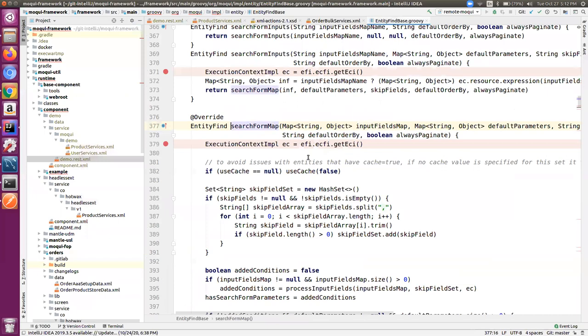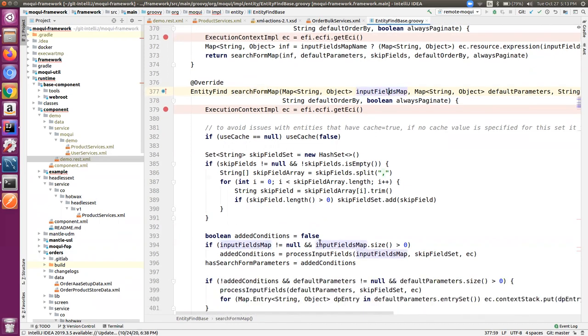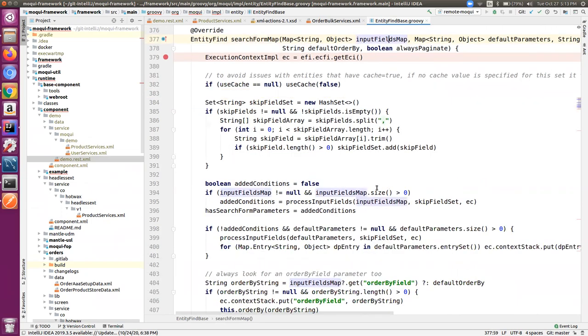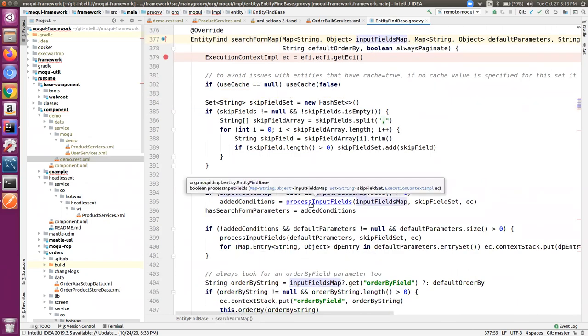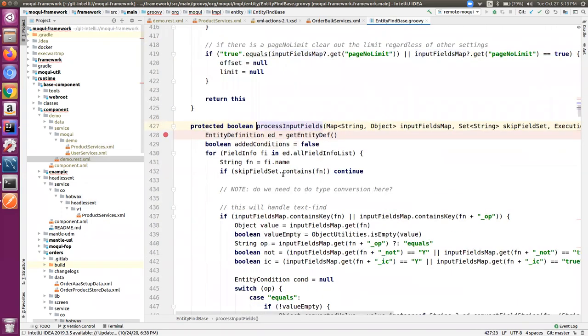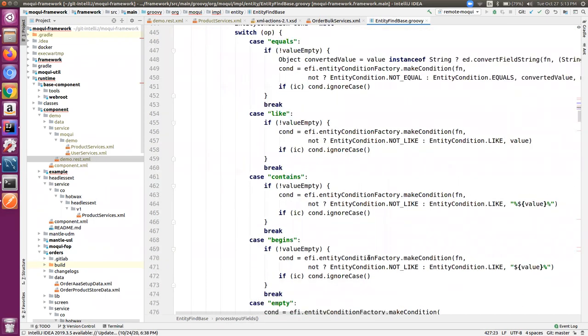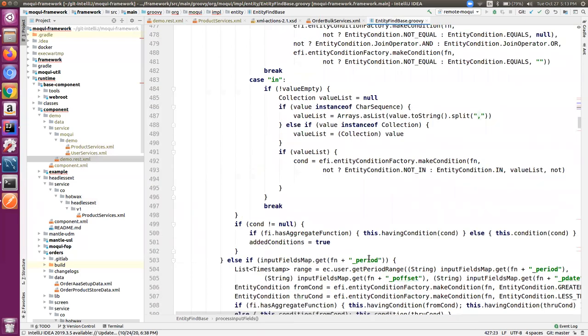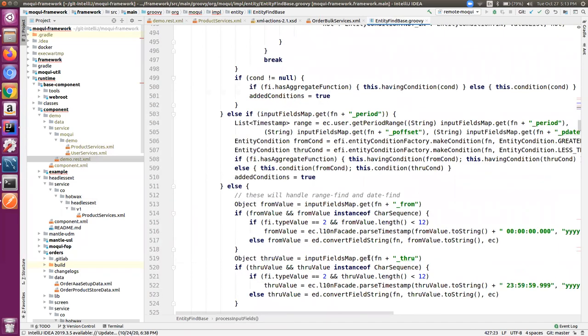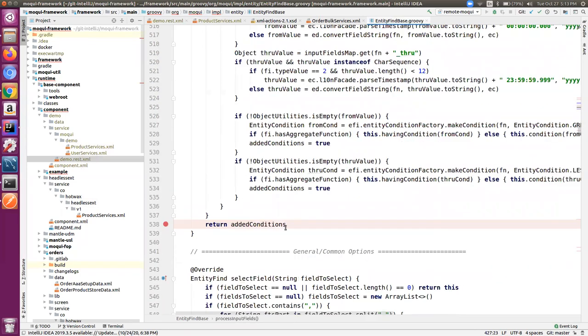If we have a look at the entity find base implementation, there is a search form map which gets called since we are using the search form inputs in the entity find. It takes in the input fields map, and if there is some data inside it, it calls the process input fields. In the process input fields, if there is no parameter with the special suffix underscore_op for the operator, it will by default set it to the equals operator.